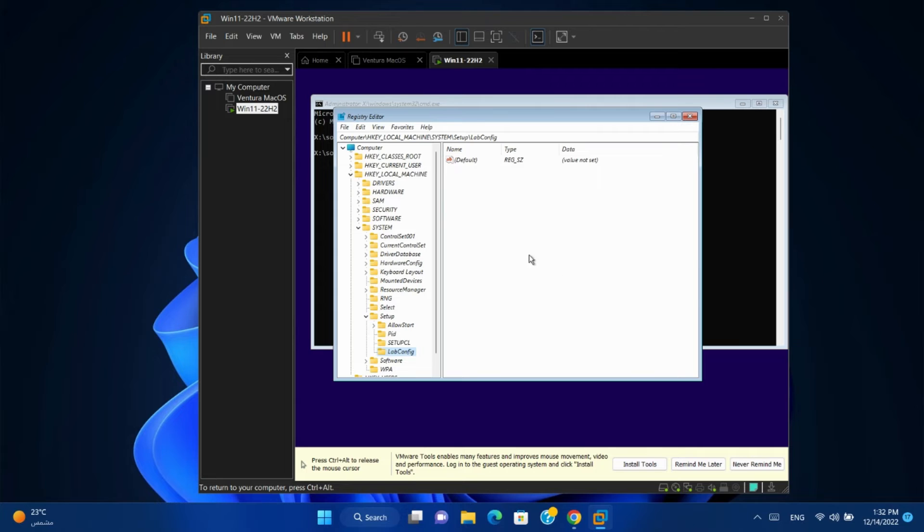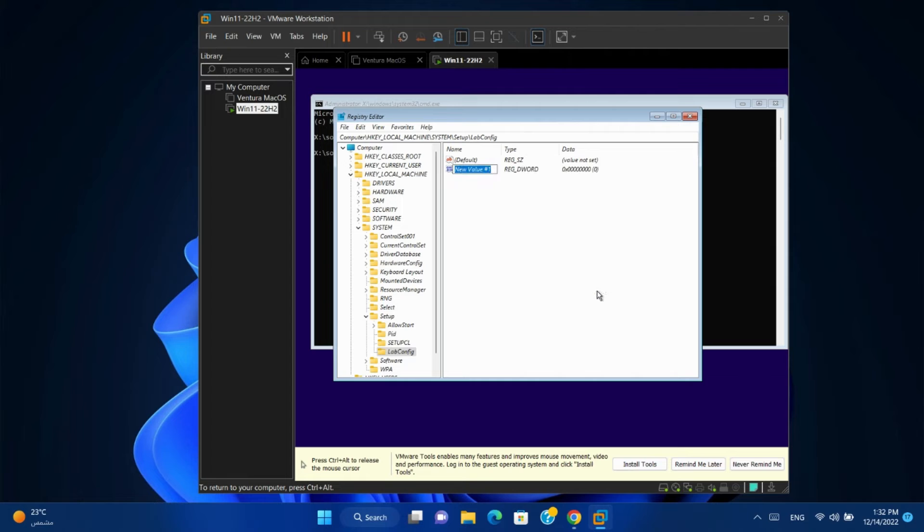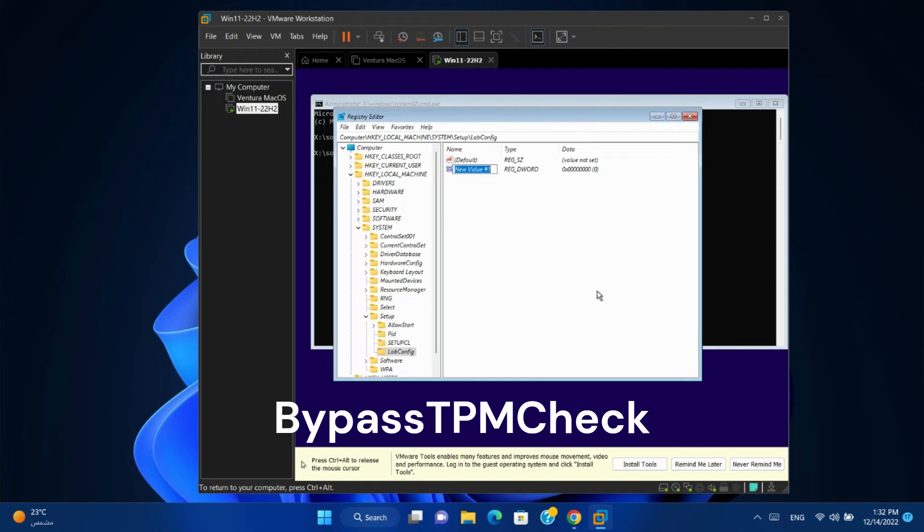In LabConfig, right-click, new DWORD 32-bit value. Name it with this name, but also it is case-sensitive.